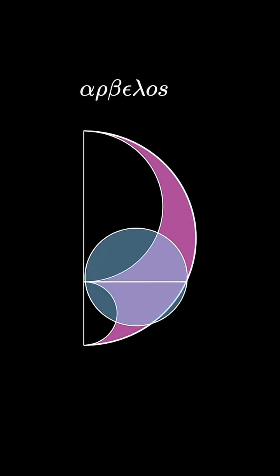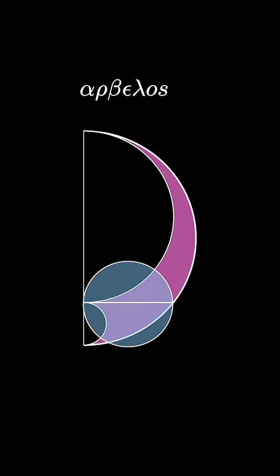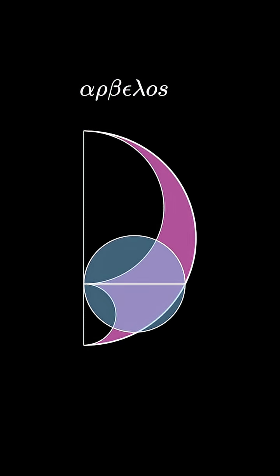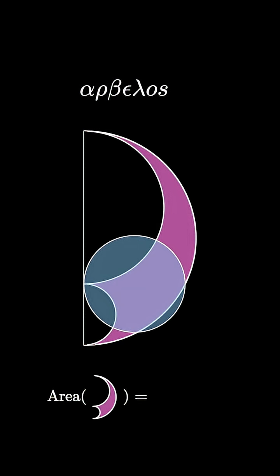As we vary the sizes of the semicircle, this circle changes size. Amazingly, no matter which two semicircles we draw, the arbalose and the pictured circle have the exact same area.